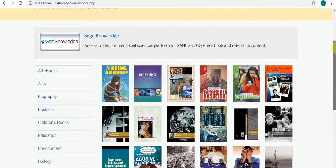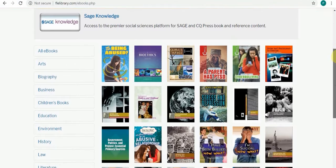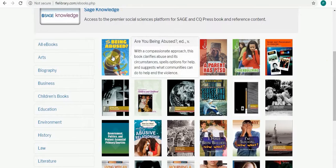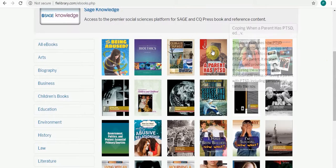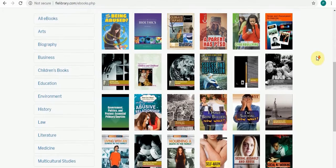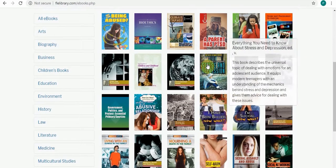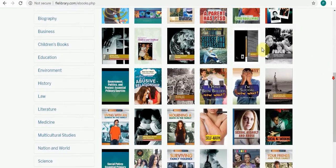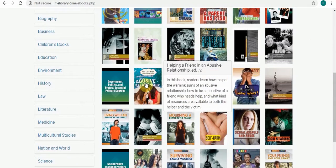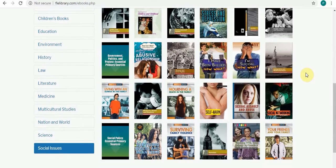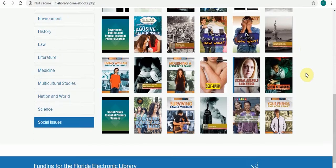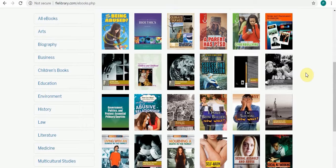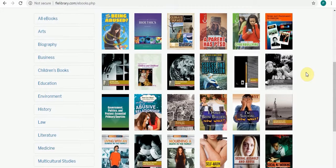You've got books like Are You Being Abused, Coping with a Parent Who Has PTSD, Dealing with Stress and Depression, and Being in an Abusive Relationship. I'll just click on one of these so you can take a look at it. Let's take a look at Coping with Cyber Bullying.